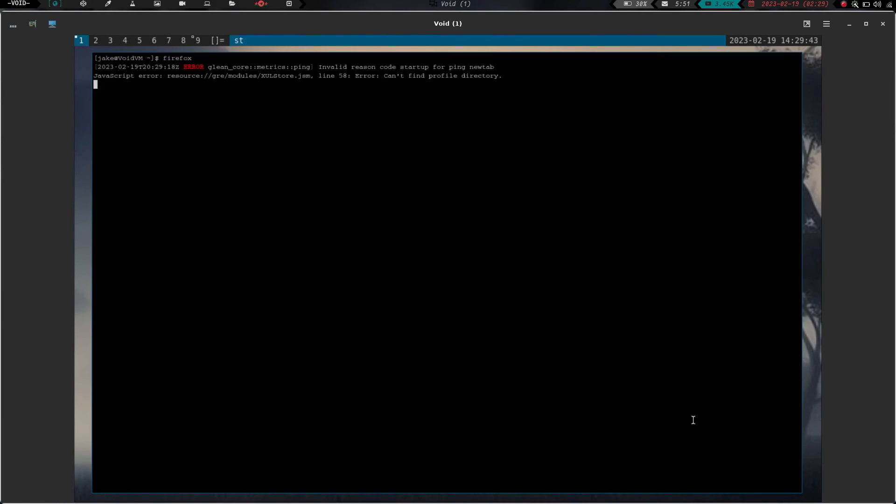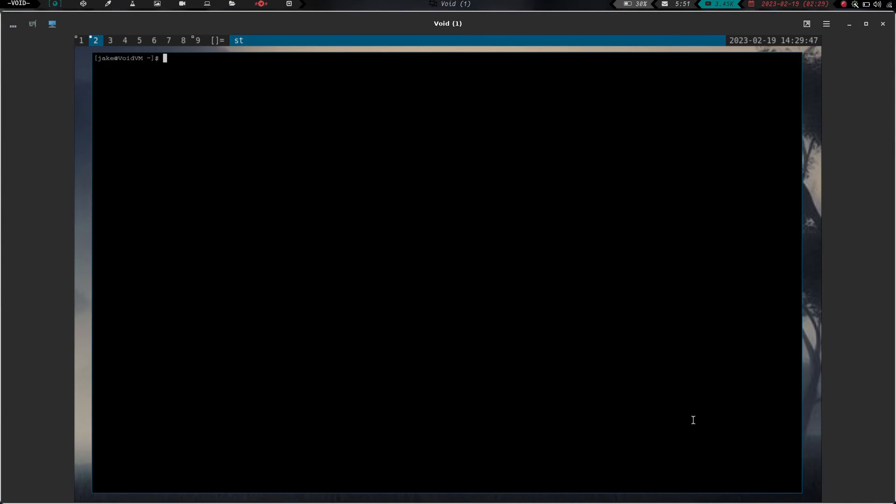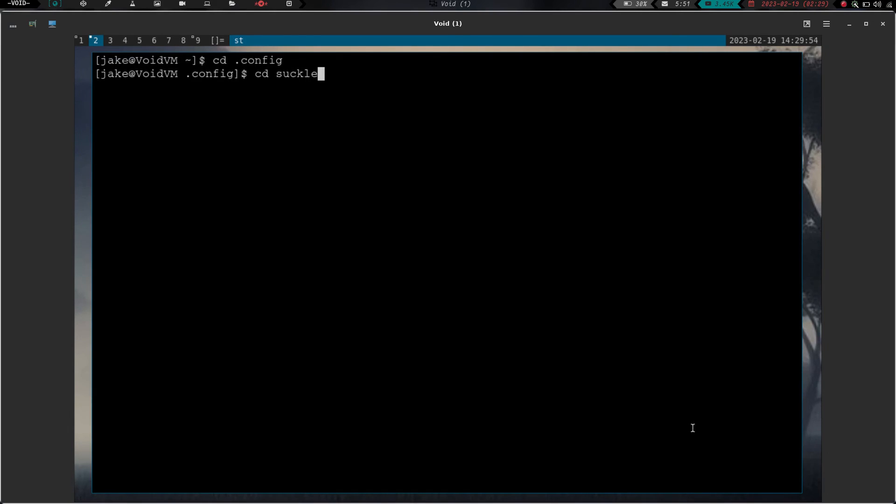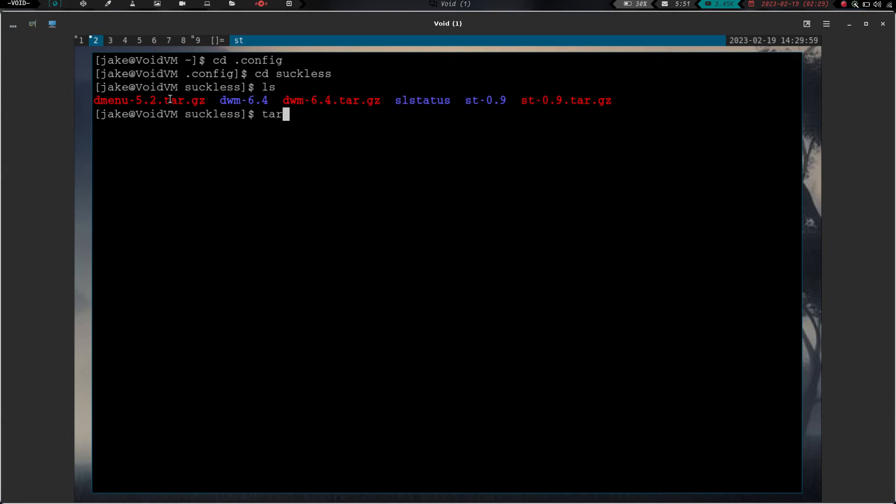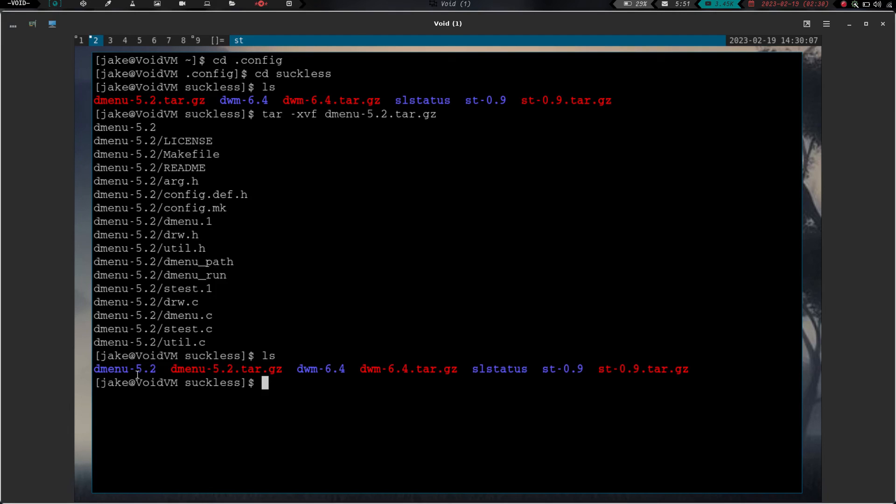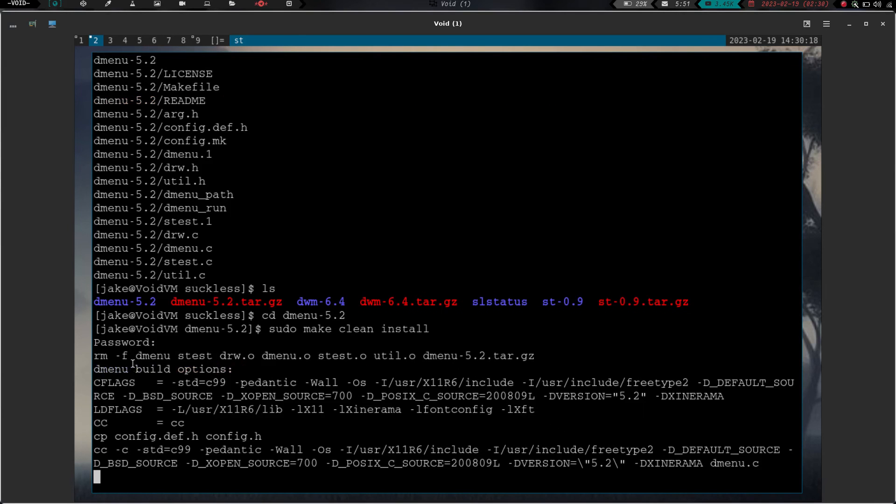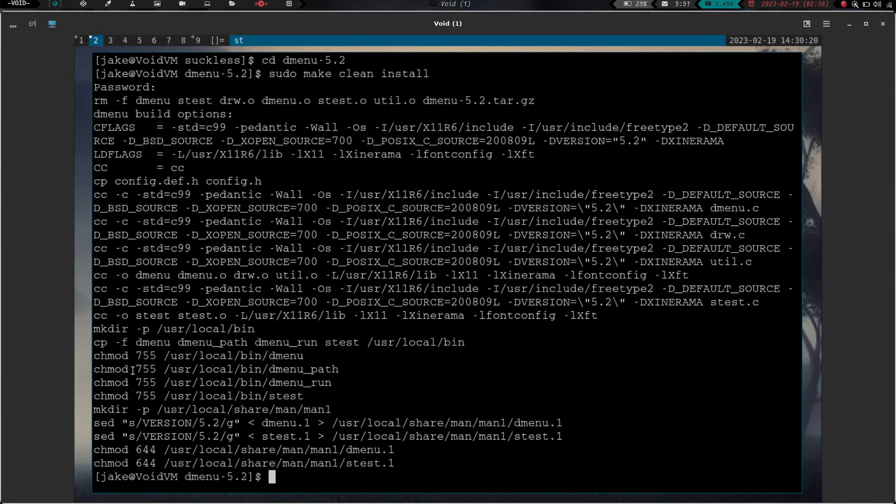Then we're going to go back to Workspace 1 or actually we'll go to Workspace 2. We'll launch a terminal. We'll zoom in. Let's cd into .config, cd into suckless, do an ls and now you can see we have our Dmenu tar file. So we're going to do tar -xvf and do Dmenu and hit enter and it's going to decompress that for us. If we do an ls now you can see we've got Dmenu 5.2 we're going to cd into Dmenu and hit enter and we're going to do sudo make clean install and hit enter. We're going to enter our super secure password. That's going to build for us.